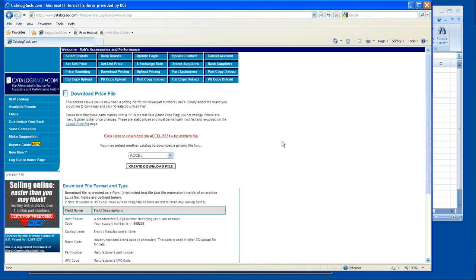So you can scan down through each part number, each part category, make sure that you have your margins set correctly, your cost is setting correctly based on your percentages. It's just a good way to give yourself a cheat sheet to view everything at once.